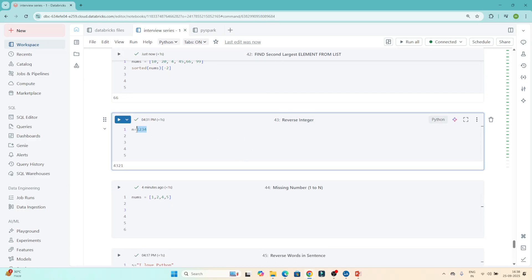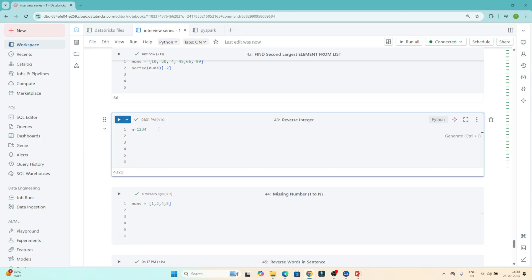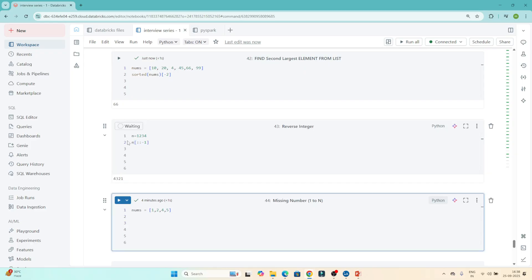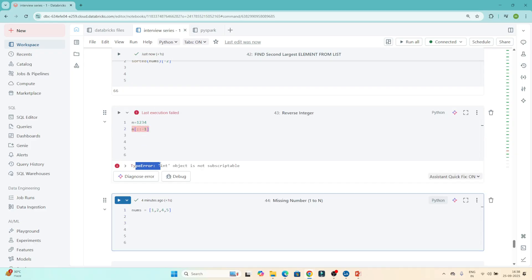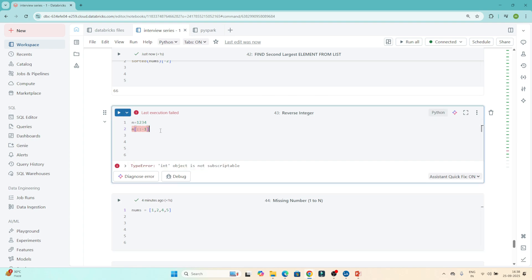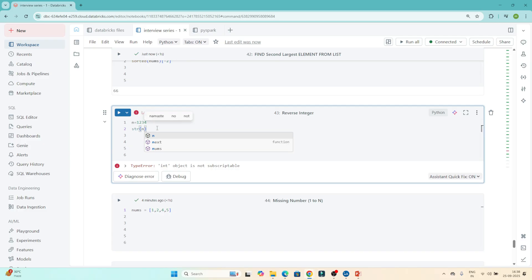They have given one number and our requirement is to reverse it — the output should be 4321. If we try to reverse it using the string slicing method [::-1] directly on an integer and execute, we get an error: 'int object is not subscriptable'. This method works only for strings, not integers.